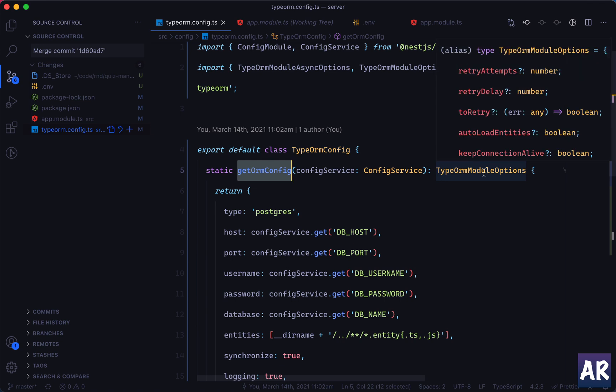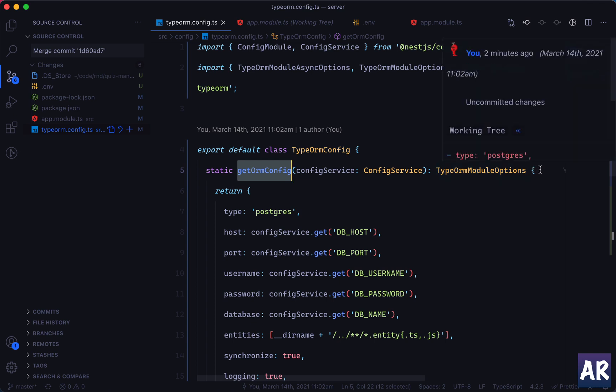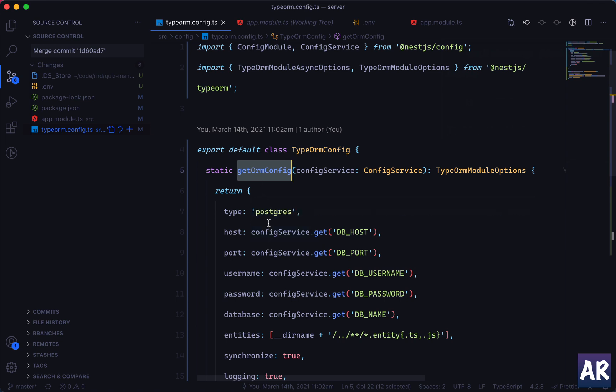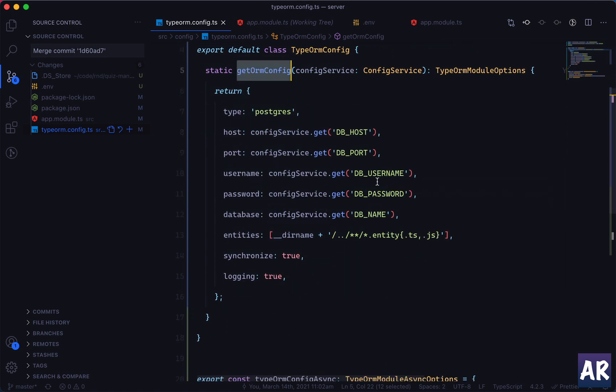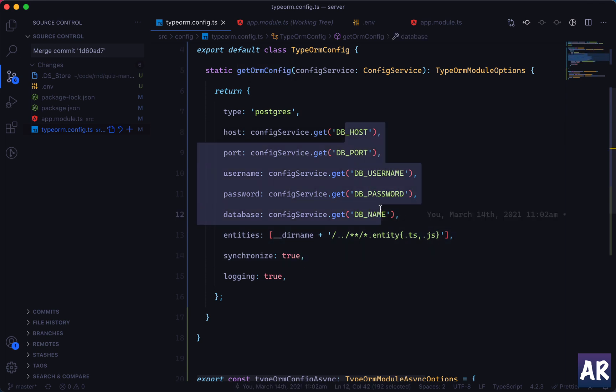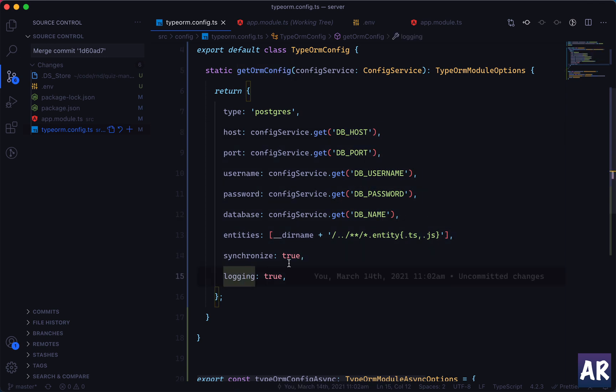And then we did some level of changes inside this file. We created a class called TypeOrmConfig, and the TypeOrmConfig has a static function which is getOrmConfiguration. It sends us an object of type TypeOrmModuleOptions - that's a little tricky. But yeah, so this is the object and it returns an object of these configurations which I can change at any point of time.